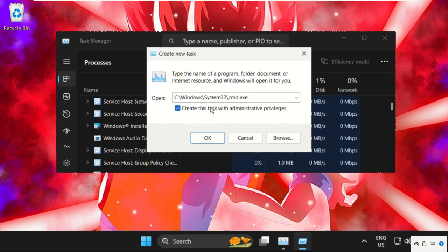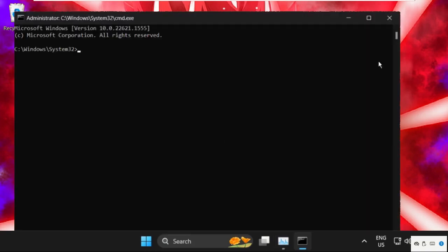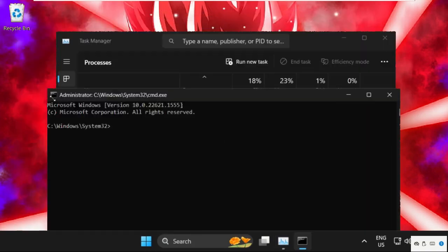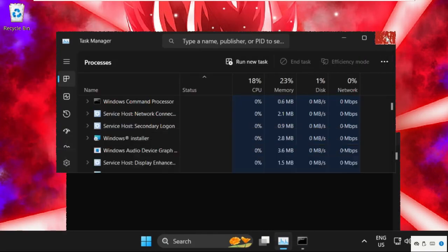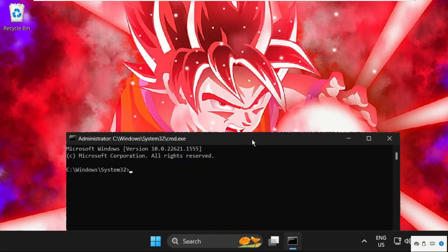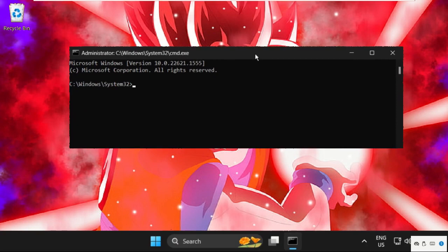And check this box: Create this task with administrative privileges, and click on OK. Once we are here, we need to execute some commands. So type all these commands carefully and simply hit Enter to execute them.